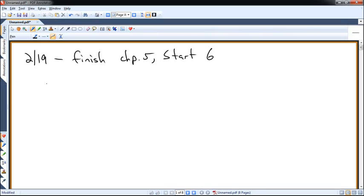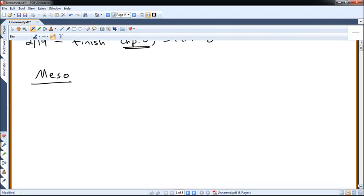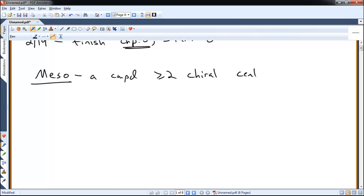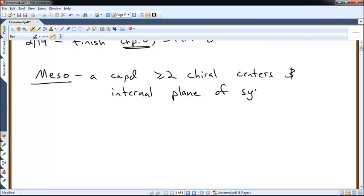Let's finish chapter 5. Last time we were talking about stereochemistry, specifically enantiomers and diastereomers. But there's one other type of compound that we didn't talk about, and that was a mesocompound. Mesocompounds are not that complicated. Essentially, a mesocompound is a compound that has greater than or equal to two chiral centers, and it also necessarily has an internal plane of symmetry. If there's any place in the molecule where you can draw a dotted line and one side looks exactly like the other, and it has two chiral centers, it's a mesocompound.